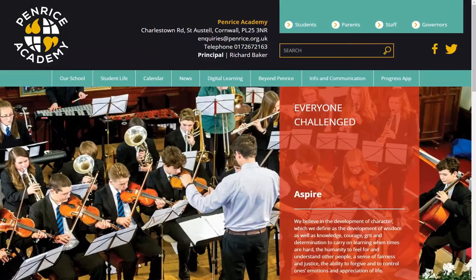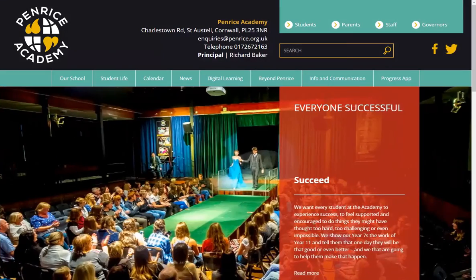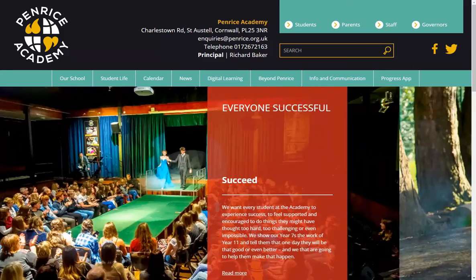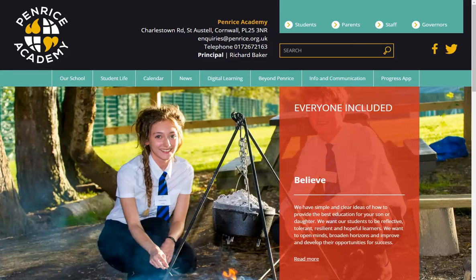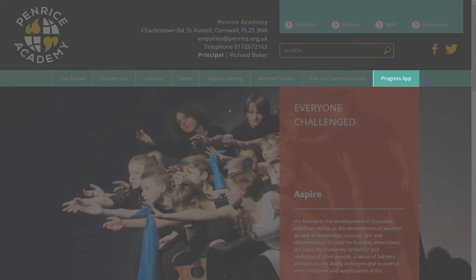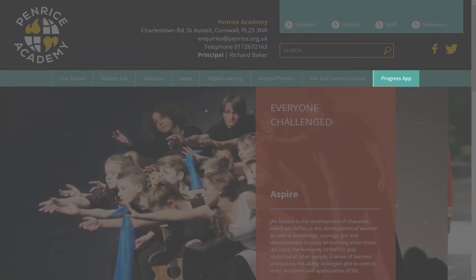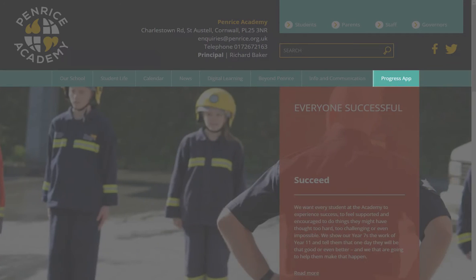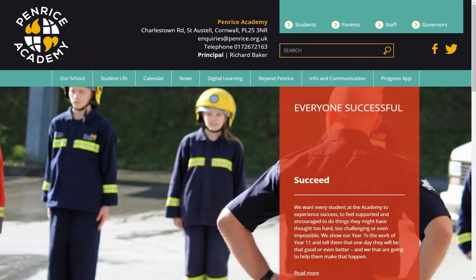The Penrise Progress App is a web-based portal, so it can be accessed through your laptop or PC, on a tablet or iPad, or via your smartphone. There is a link from the school website under the Progress App section on the main page of the website, and within the Parents section.